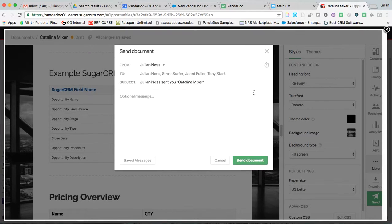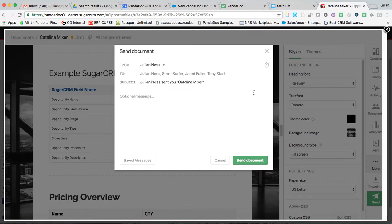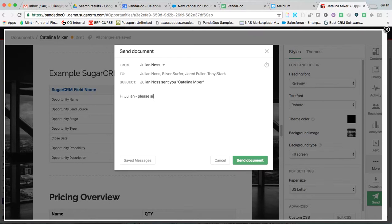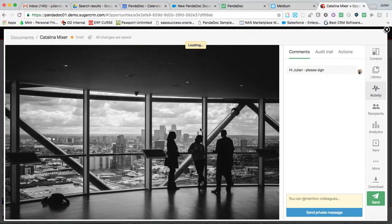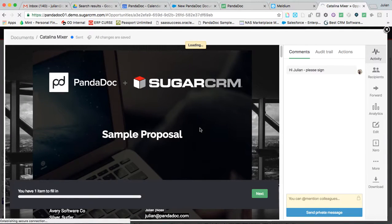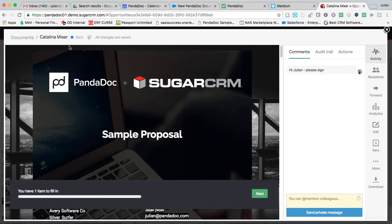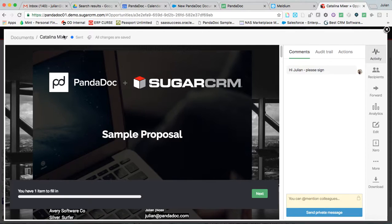So I go ahead and I send it. Remember that this is delivered in the form of an embedded web link in an email, which allows us to do a lot of the cool tracking things that we're going to get into in a second, and is also what makes us a legally binding e-sign provider. Okay, so now that I've sent the document, you'll notice that it went from being in draft to being sent, and this does play back to SugarCRM. So you'd be able to see this out of the opportunity that we're working out of.